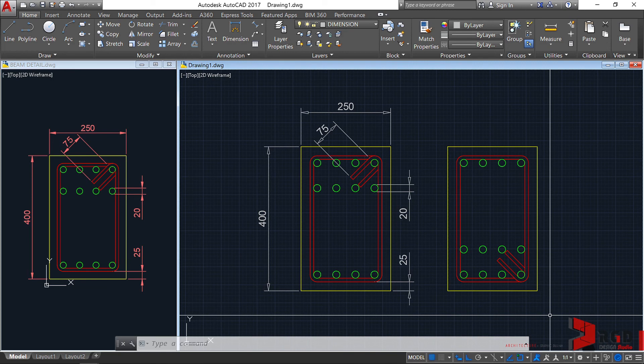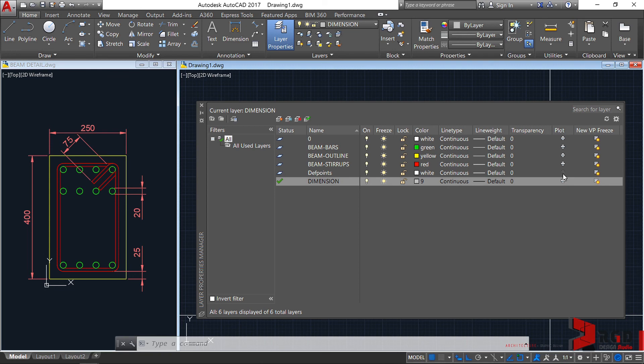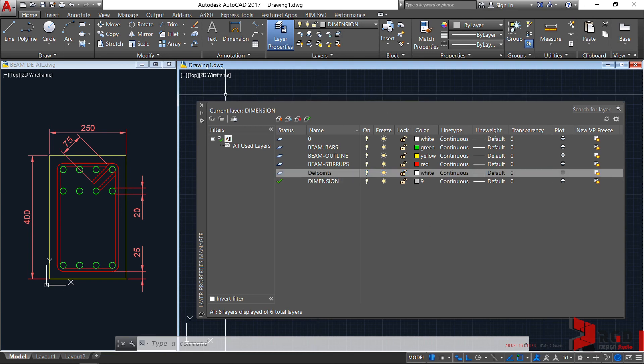Let's look at our layer first. So L A. Enter. This time you already have a depth points layer. Which cannot be plotted. You could see here that it's grayed out. The platter icon is grayed out. So for the meantime, let's close this.